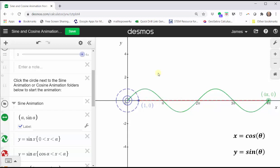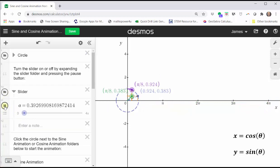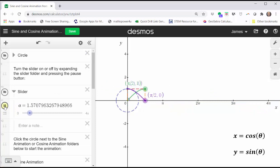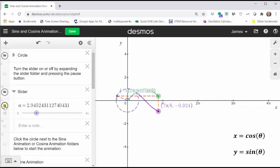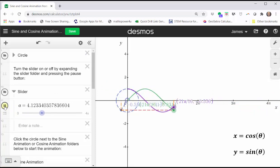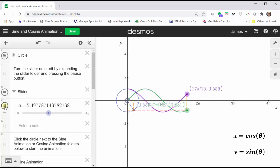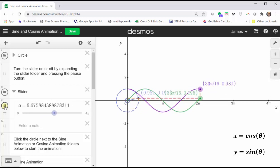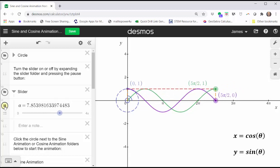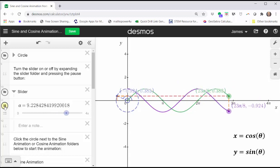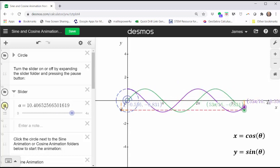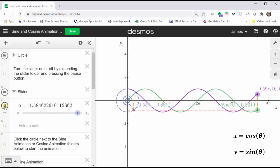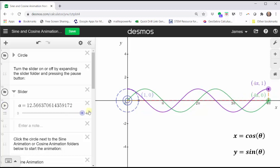And just for fun, let's animate the cosine and sine function values at the same time as the point animates around the unit circle twice. We have the graph of the cosine function in purple and the graph of the sine function in green. Remember, on the unit circle, x equals cosine theta and y equals sine theta. I hope you found this helpful.